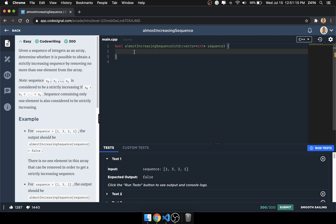What's up guys, Zane here back with another video. For this question we have the almost increasing sequence. Given a sequence of integers as an array, determine whether or not it's possible to obtain a strictly increasing sequence by removing no more than one element from the array.